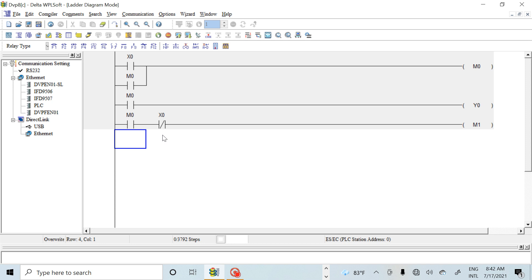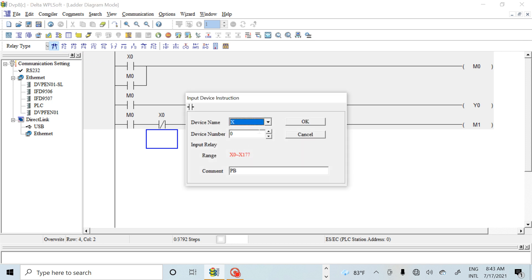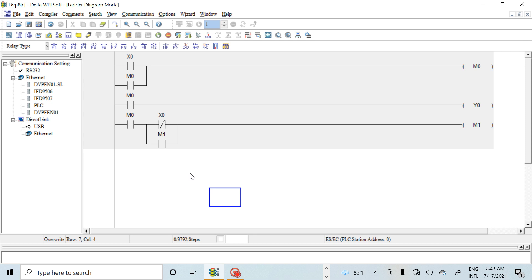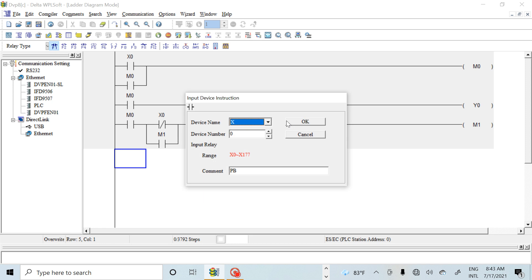I need another memory for this — I will call it M1. When I press my push button I have to get that memory to stay continuously, so I have to latch M1 as well. This M1 is the release memory. Then for the second time press I need to capture that state too.